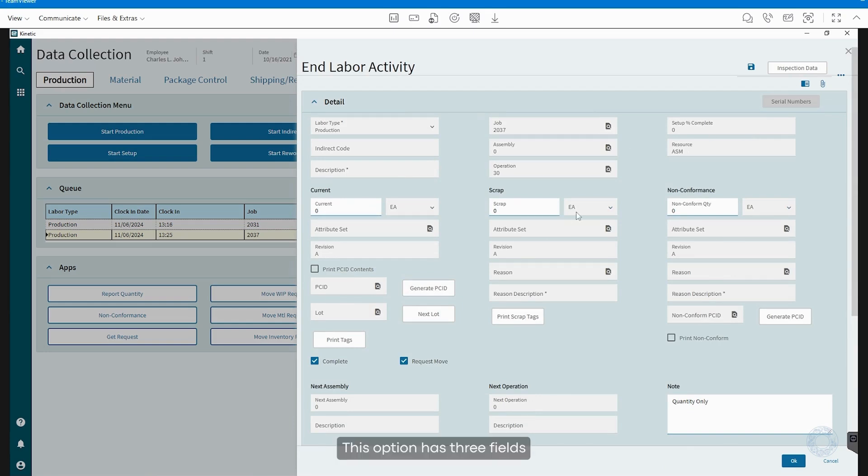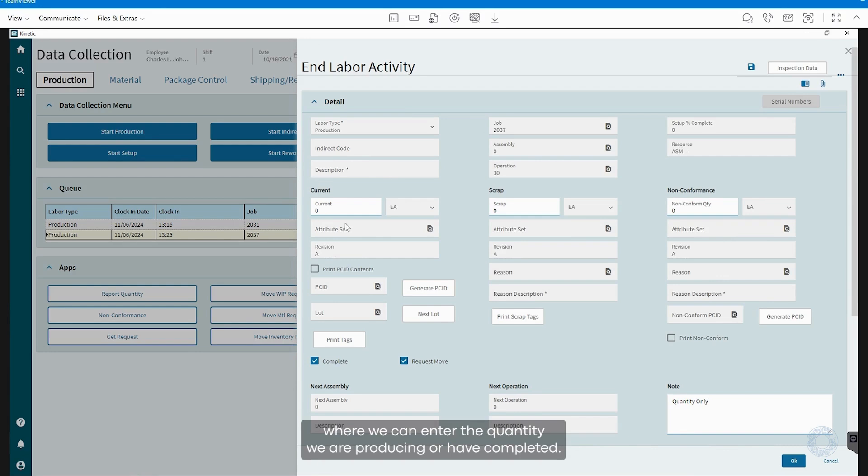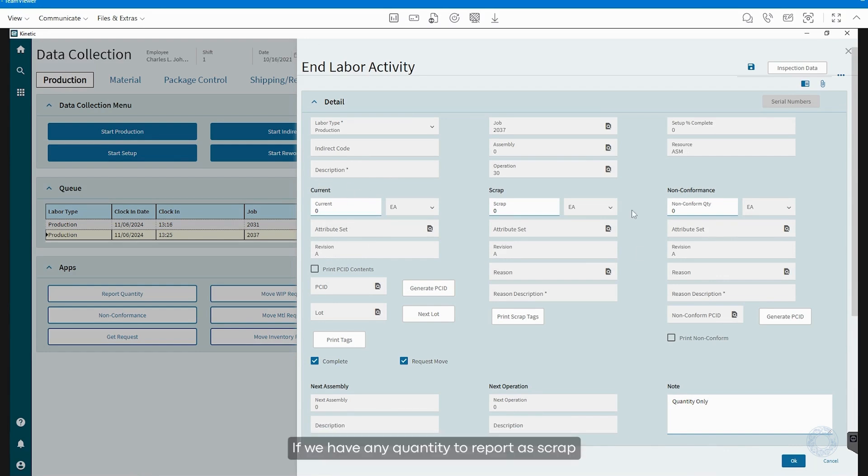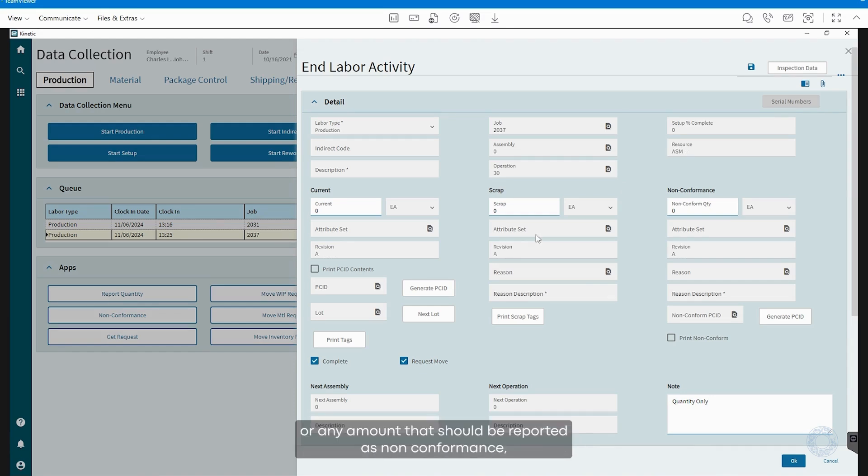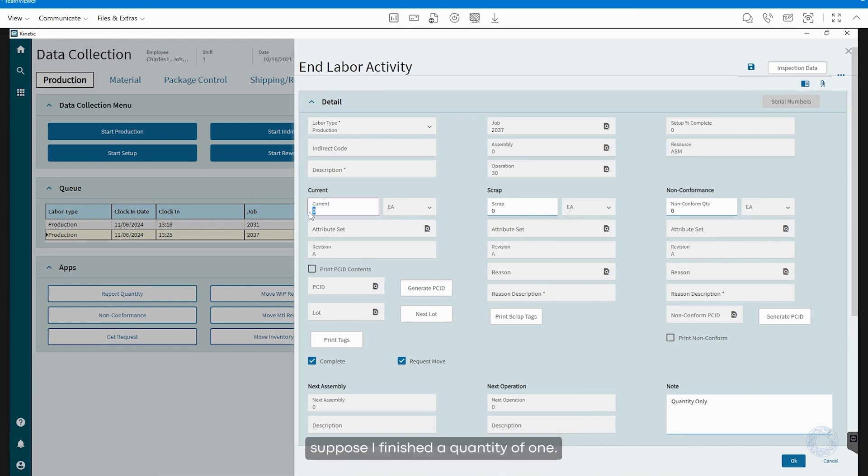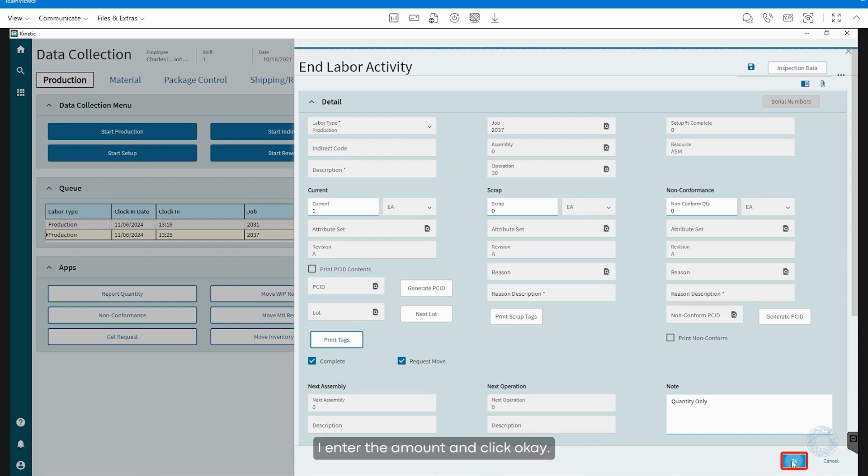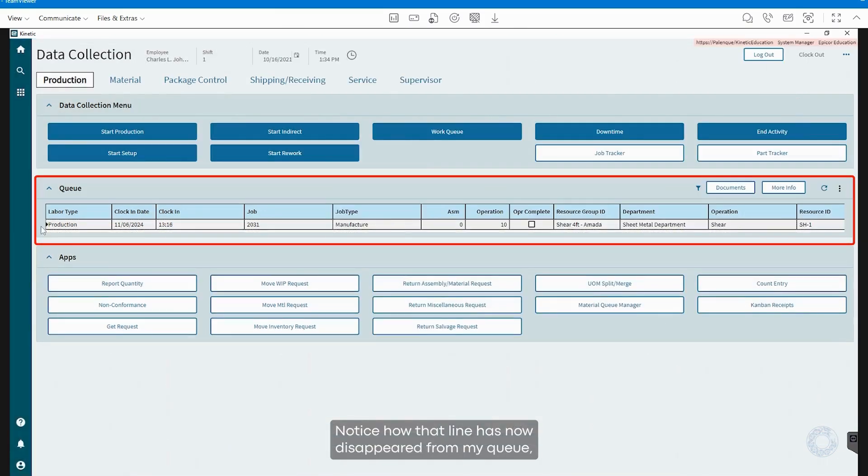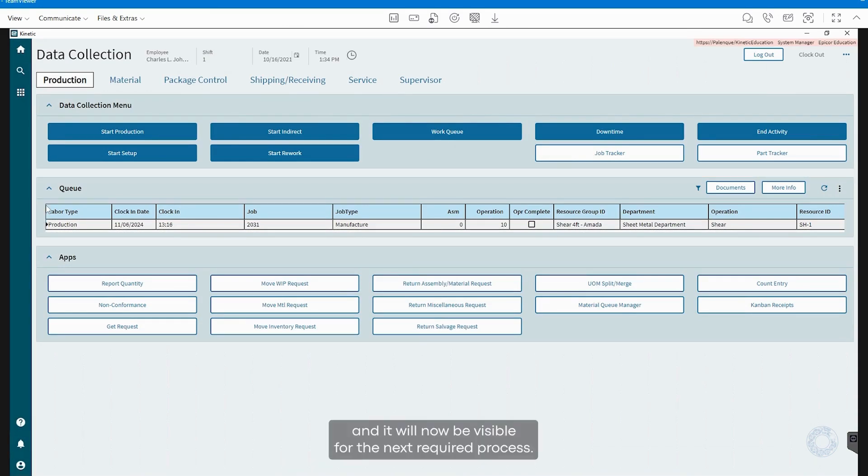This option has three fields where we can enter the quantity we are producing or have completed, if we have any quantity to report as scrap, or any amount that should be reported as nonconformance. Suppose I finished a quantity of 1, I enter the amount and click OK. Notice how that line has now disappeared from my queue, and it will now be visible for the next required process.